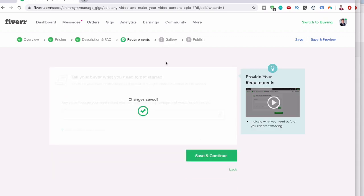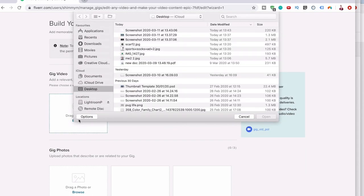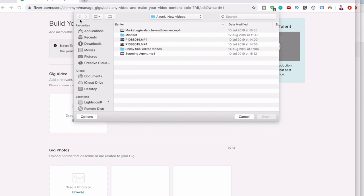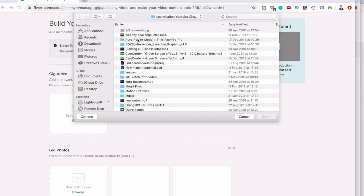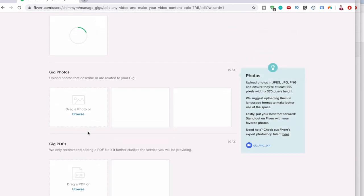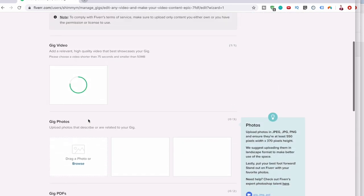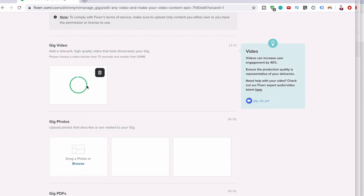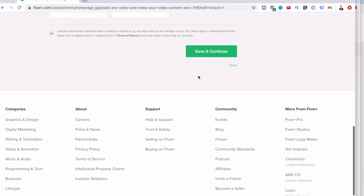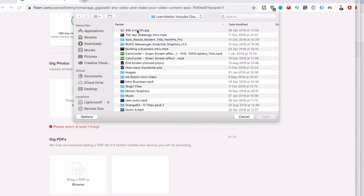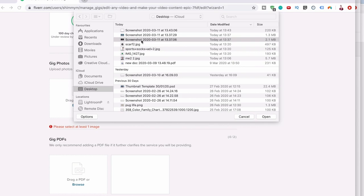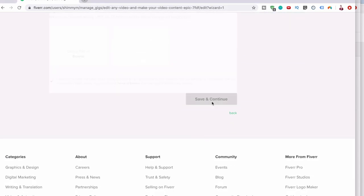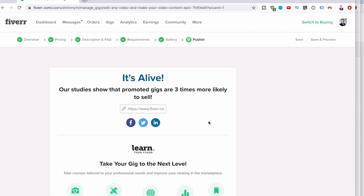We're now up to the gallery bit. This bit is easy. You just have to browse and add a video. Let's just use my intro and click that. Once that's uploaded, click save and continue. Video is under review, that's fine. I think they want me to add one image. Let's add a screenshot. Click save and continue. This is just a screenshot from one of my videos. It's quite simple. Almost there. Let's publish your gig and get some bars rolling in. Click publish the gig. It's alive.